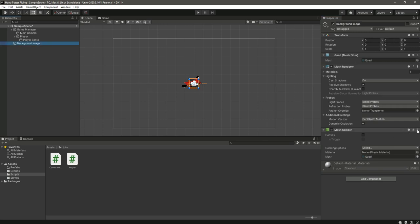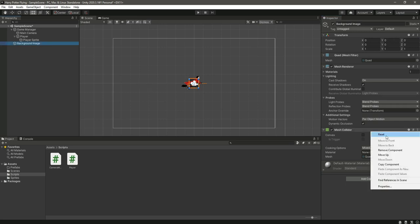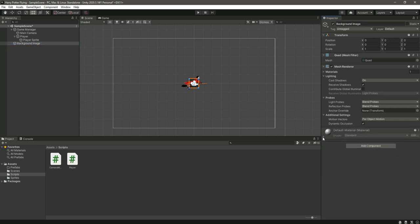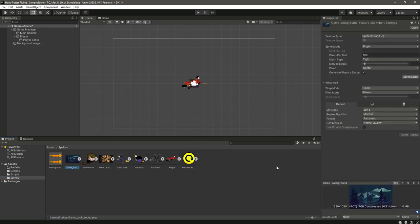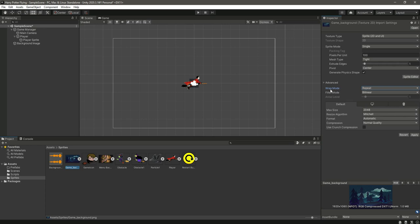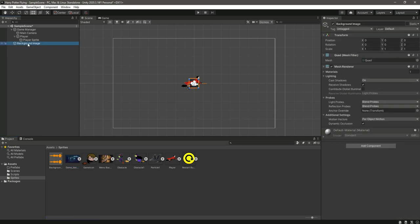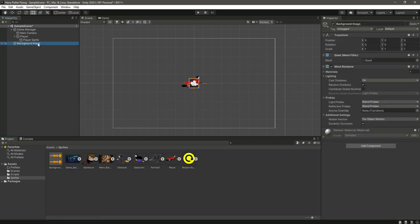Let's remove this mesh collider because we don't need that. Now click on the sprites. This will be our background. Change this from clamp to repeat, change the wrap mode to repeat, and then simply click on apply. Now our background will be in the repeat wrap mode.